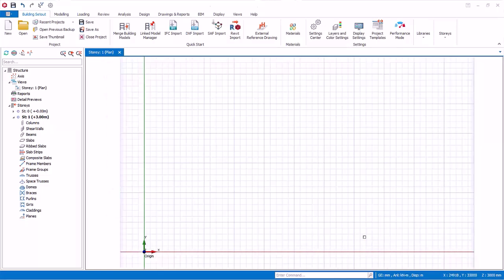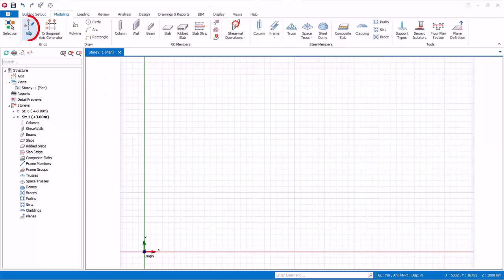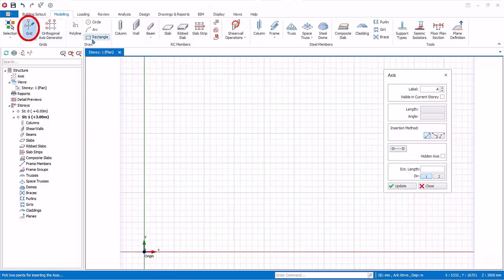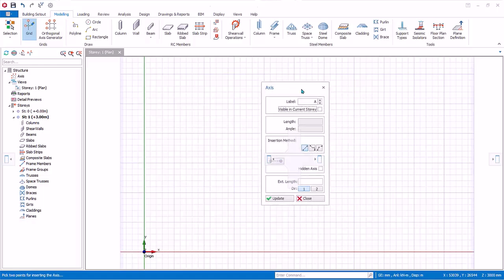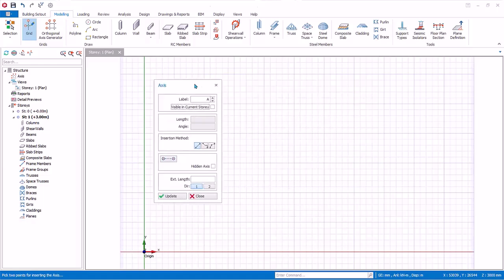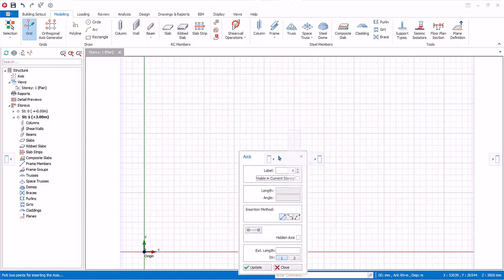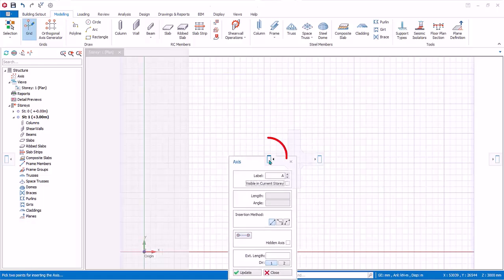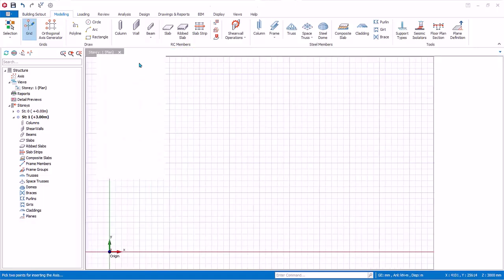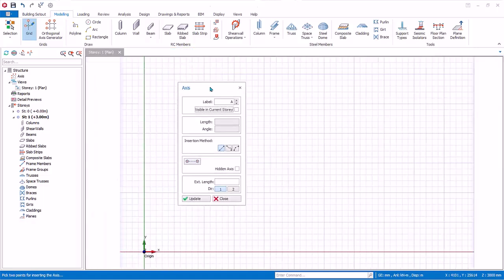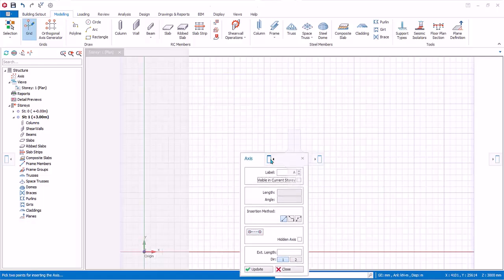Go to the Modeling tab and click on the grid icon. The axis dialog will appear. This dialog can be moved and docked anywhere — simply click and drag, or drag to a docking option, for example to the left. To undock, click and drag elsewhere. Let's dock it to the left.